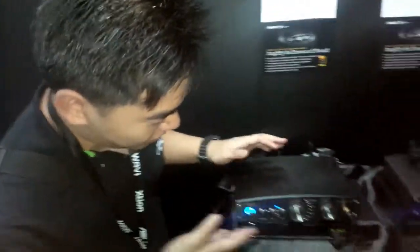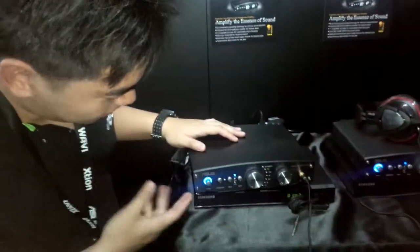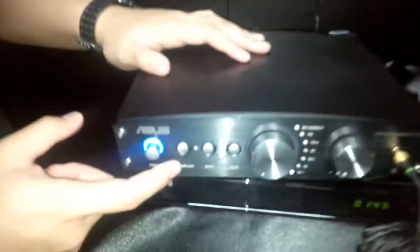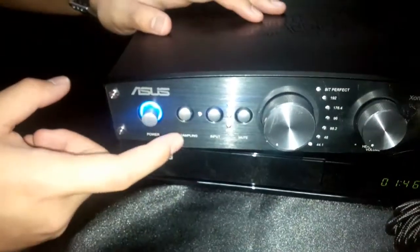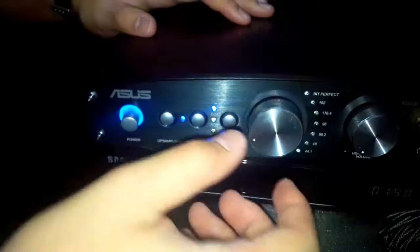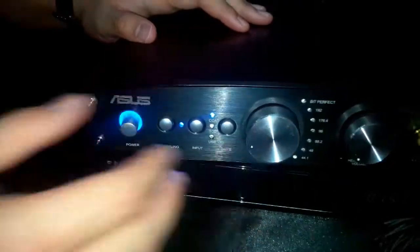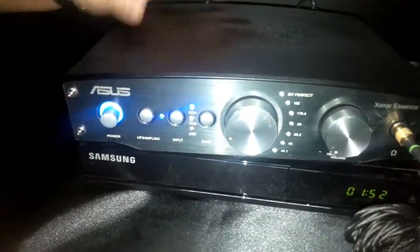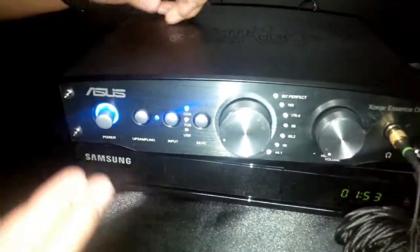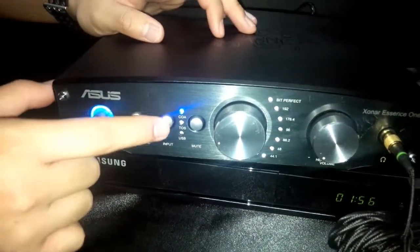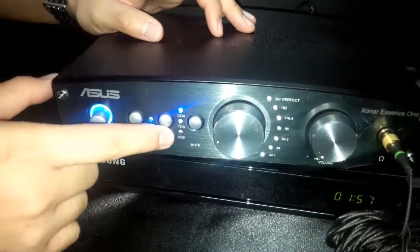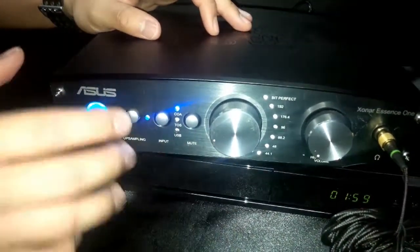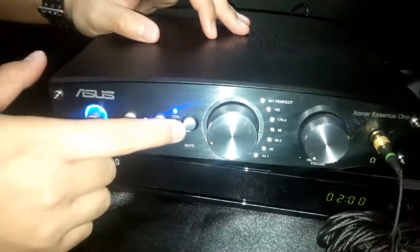First over here we can take a look at the front panel ports. We have a power button, an upsampling button which allows you to upsample your different audio input and make it a high quality output through your headphones or through your speakers. Then we have different kinds of input. It can be coaxial, toslink or even USB which I will show later at the back.